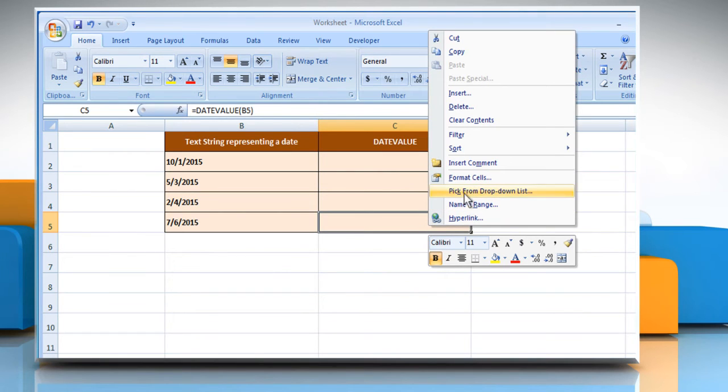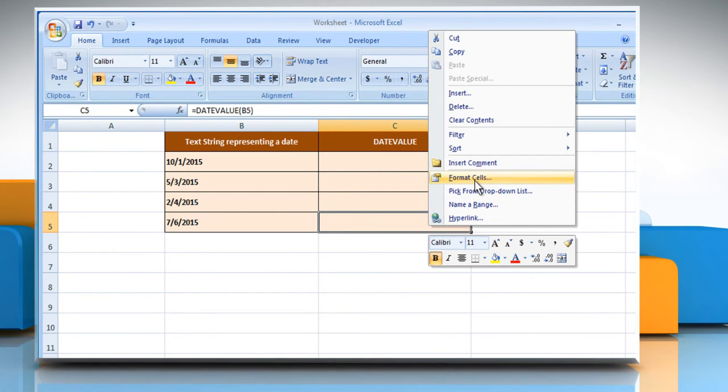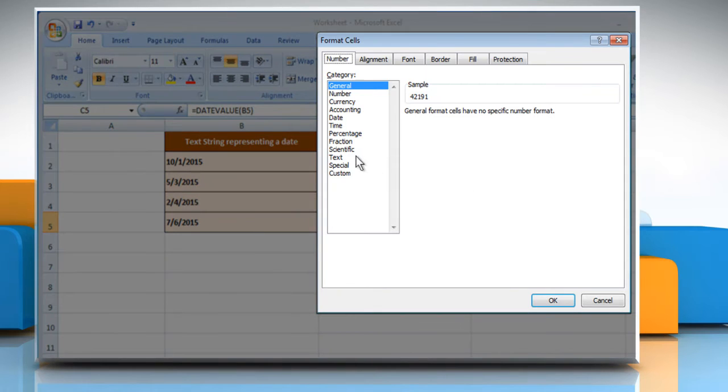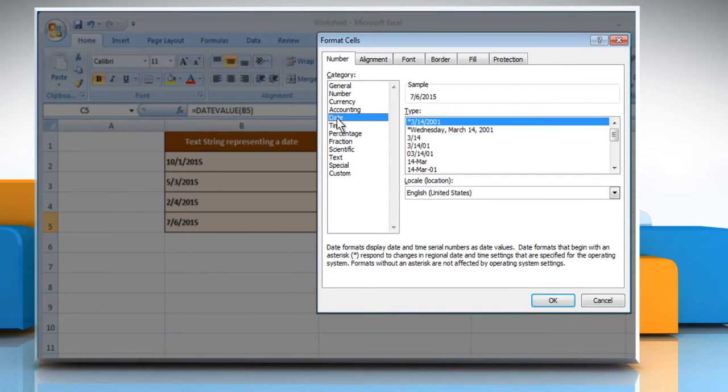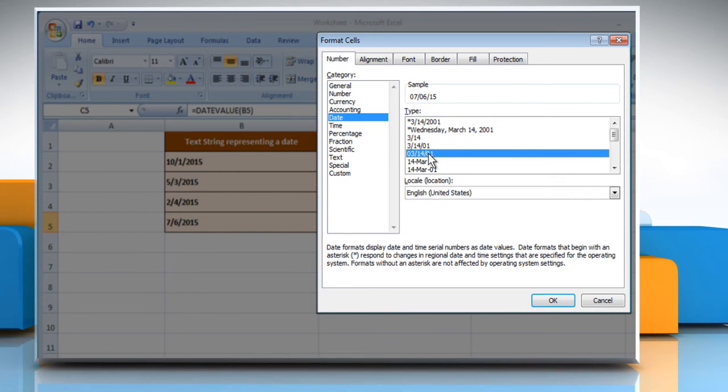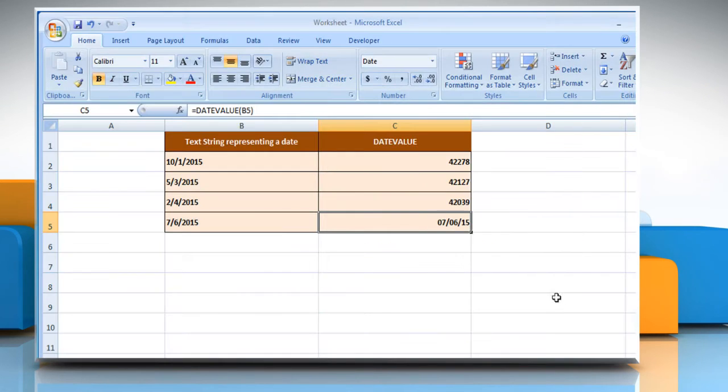Select the Format cells option and ensure the Number tab is selected. Under the Category heading, select the option Date. Select a date format from the list on the right and then click on the OK button.